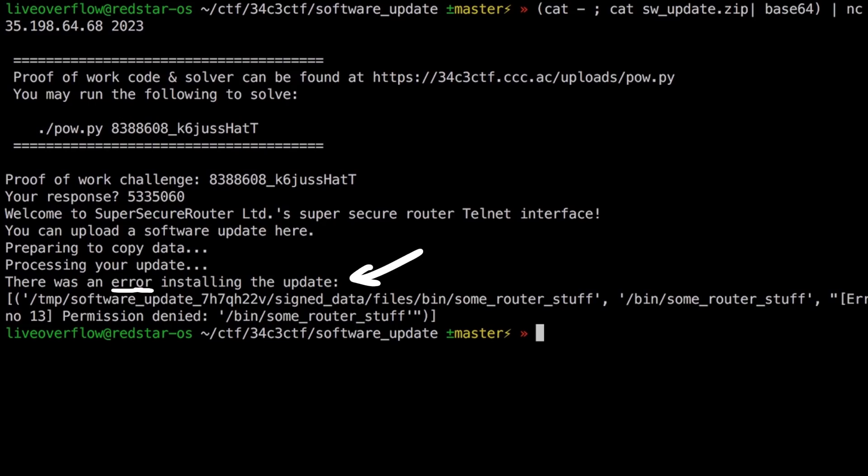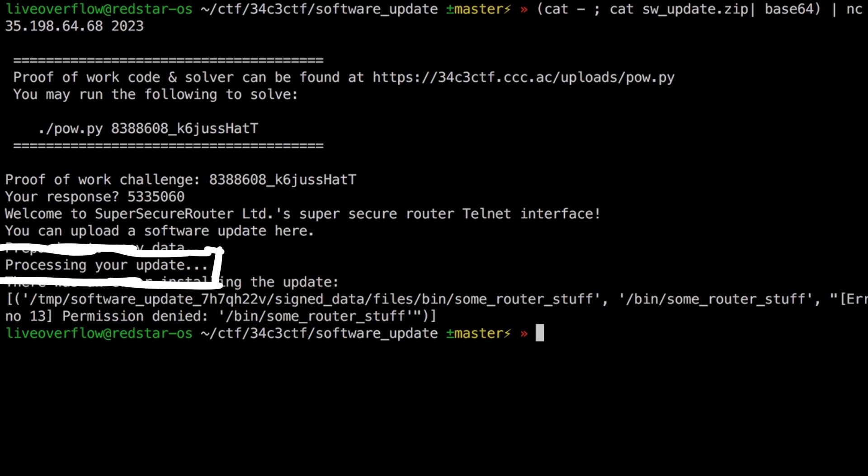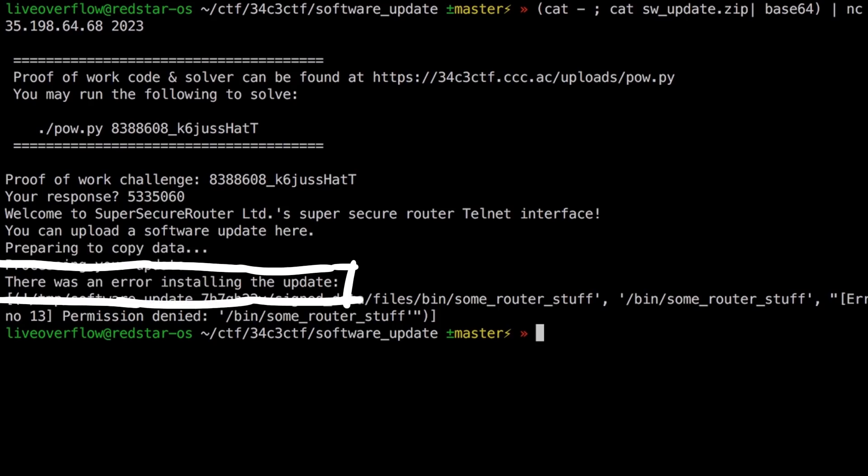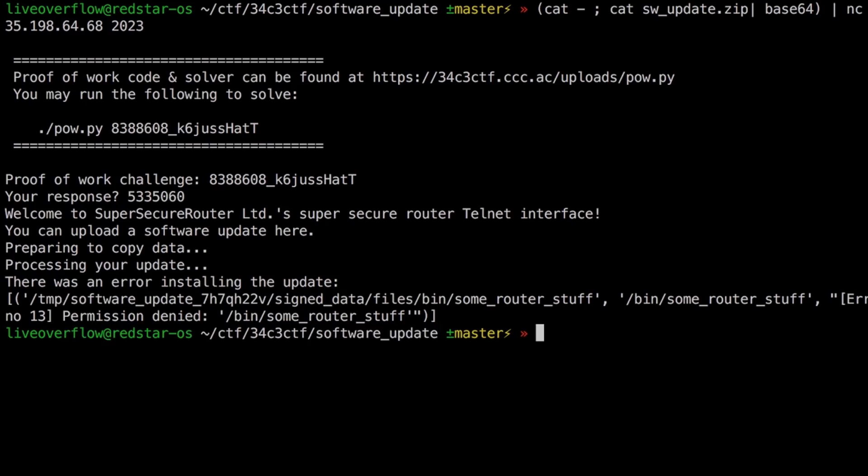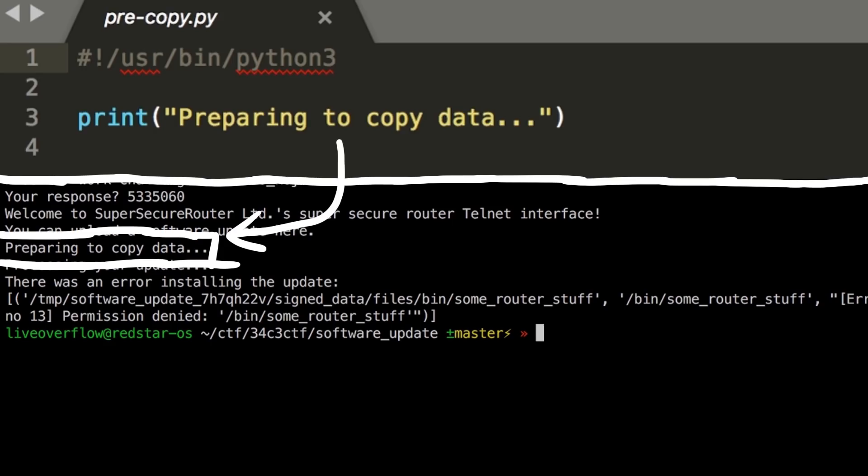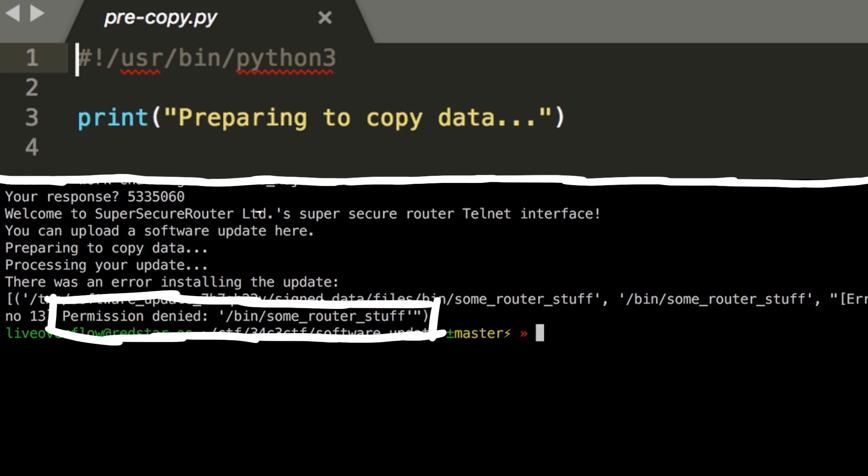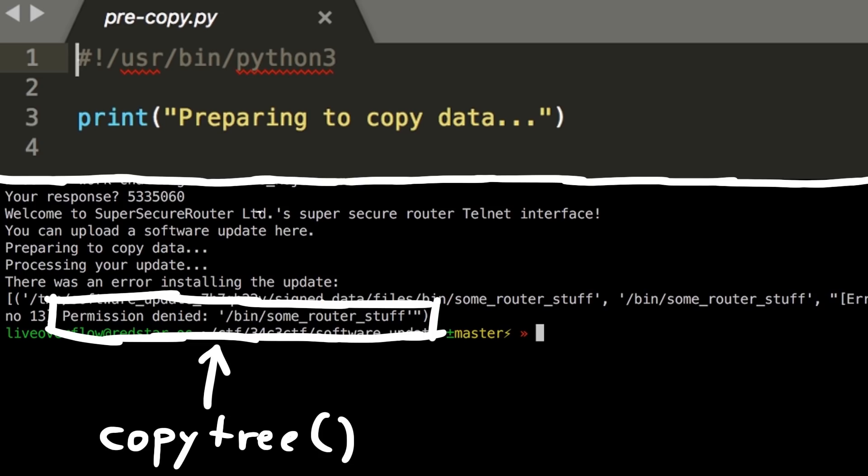But we get an error. Preparing to copy data. Processing your update. There was an error installing the update. Permission denied for bin some router stuff. But based on this output we can also see that it mostly worked. Preparing to copy data was printed by the execution of the pre-copy script from inside our zip. And the permission denied was likely caused by the attempt to copy the files into the filesystem root. Which means the copy tree call failed and post copy was not executed.